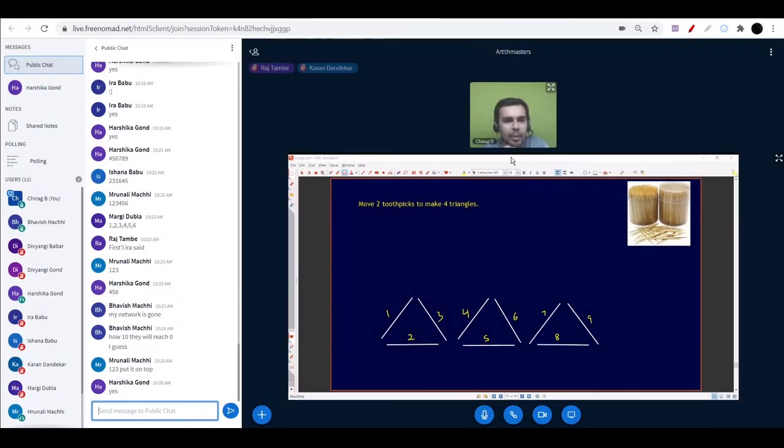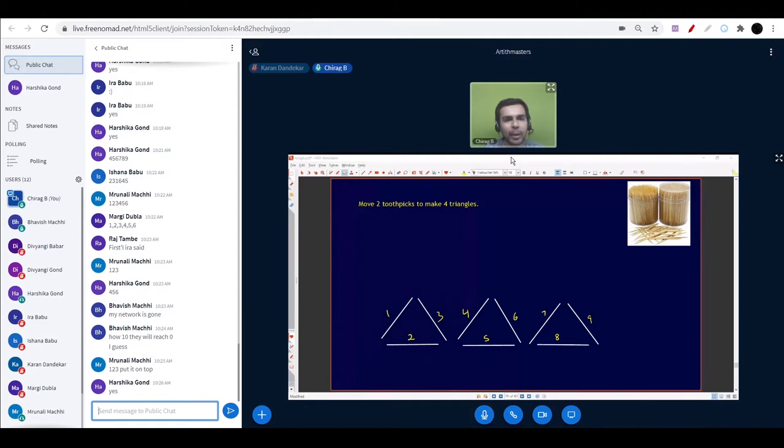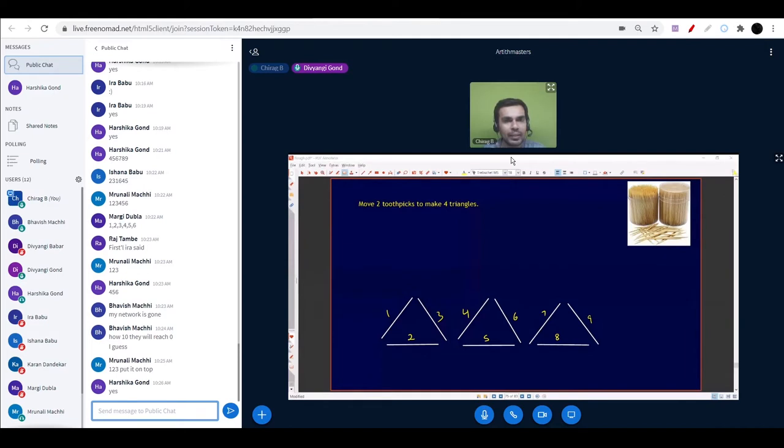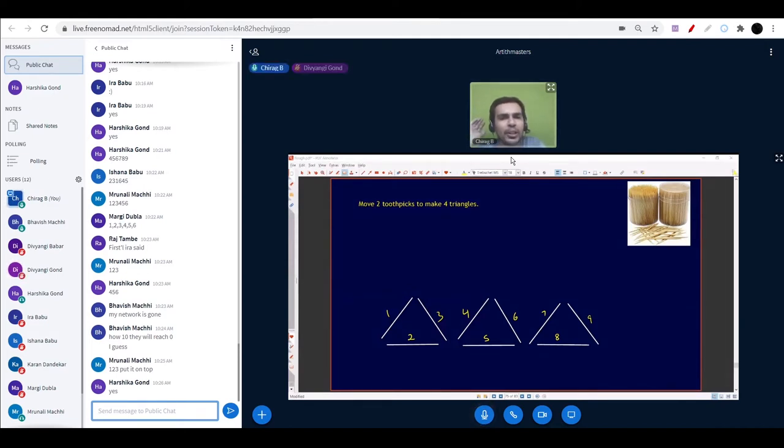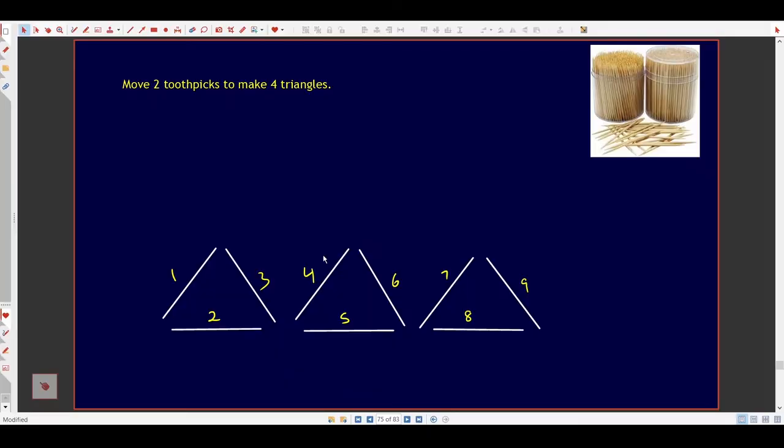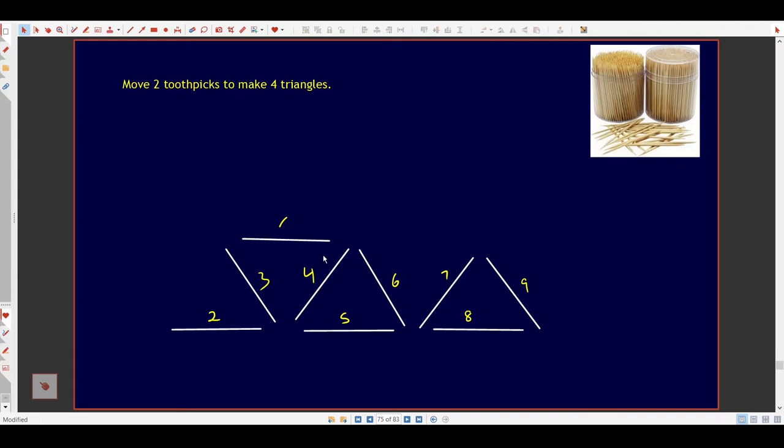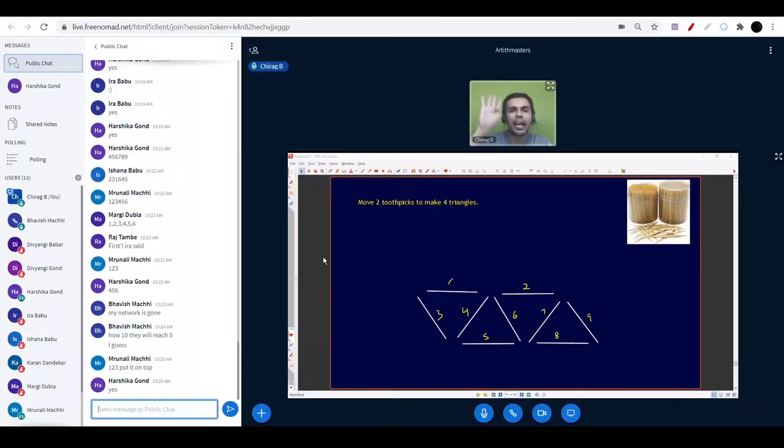We take up new and challenging problems that help build logical and new ways of thinking, and communication skills. One and two on the top. Excellent! I am showing you the animation again. Divyangi Gond says move one on the top. Move two on the top. We have four triangles. Excellent!